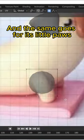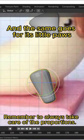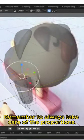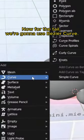And the same goes for its little paws. Remember to always take care of the proportions. Now for the tail.